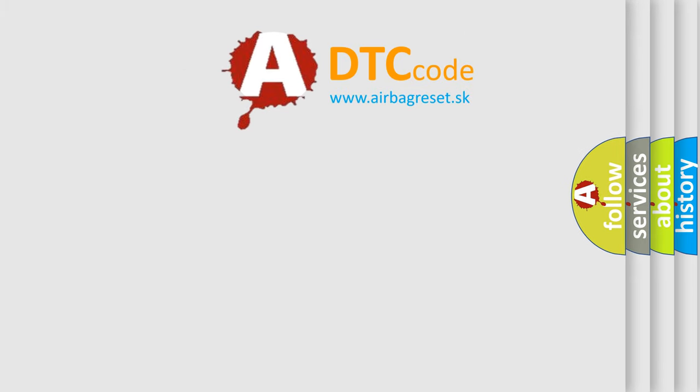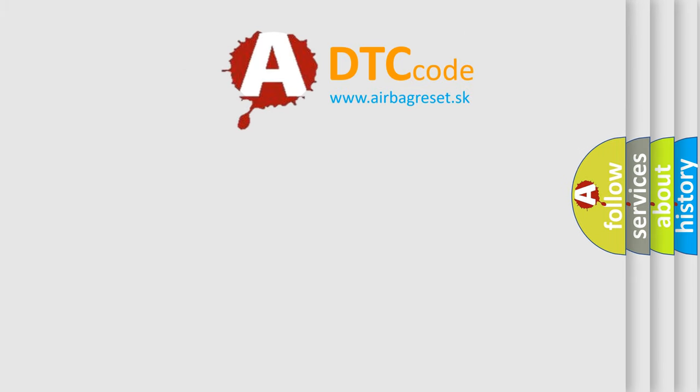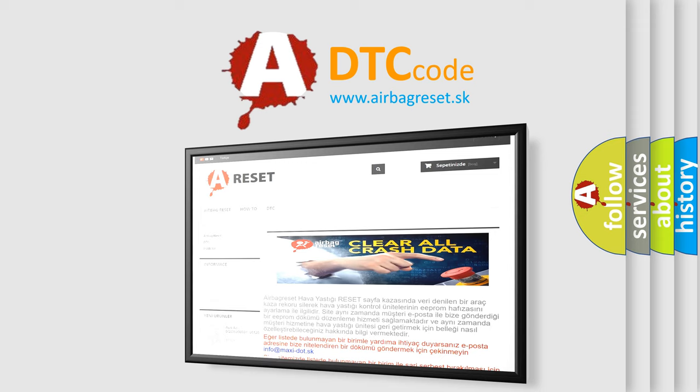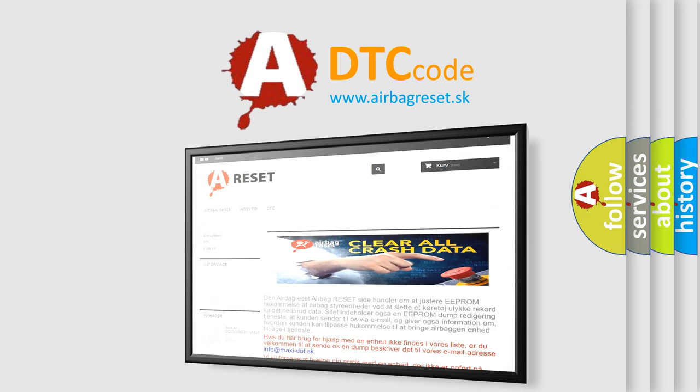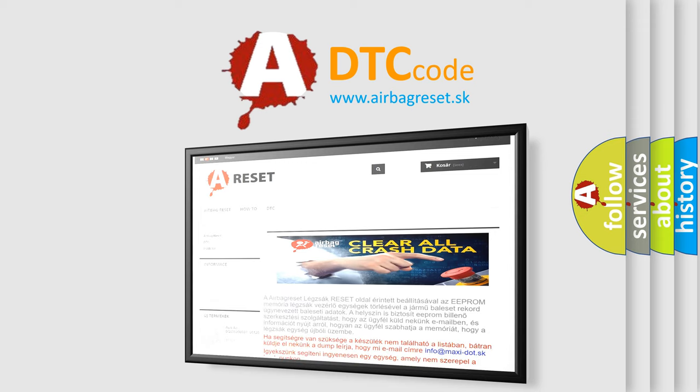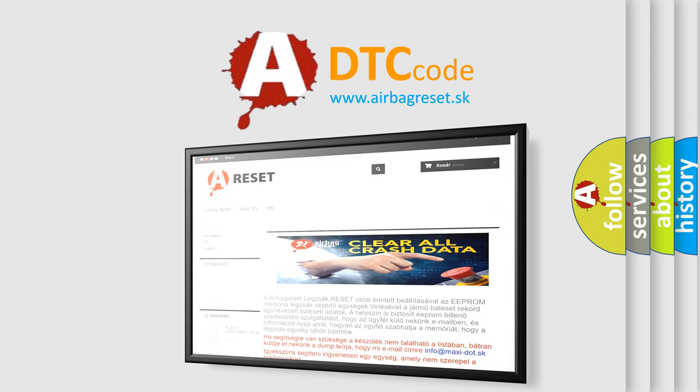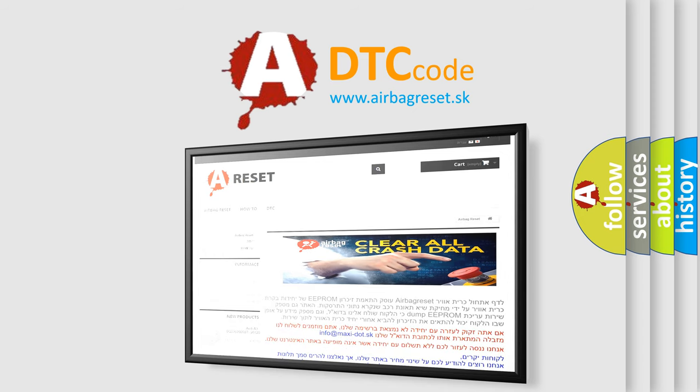The Airbag Reset website aims to provide information in 52 languages. Thank you for your attention and stay tuned for the next video.